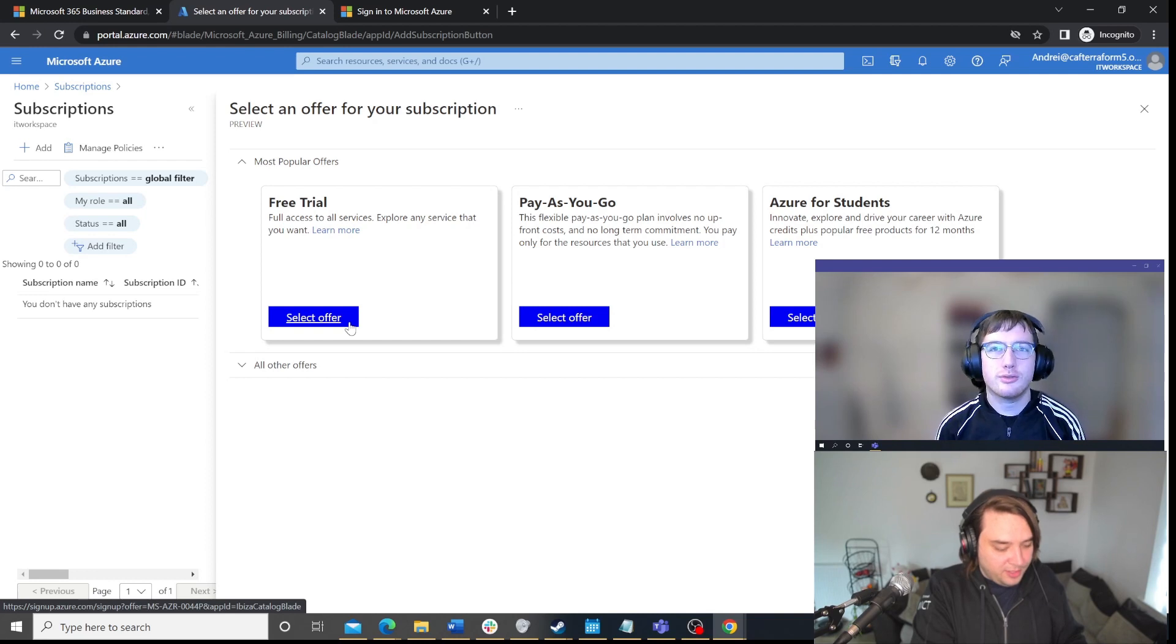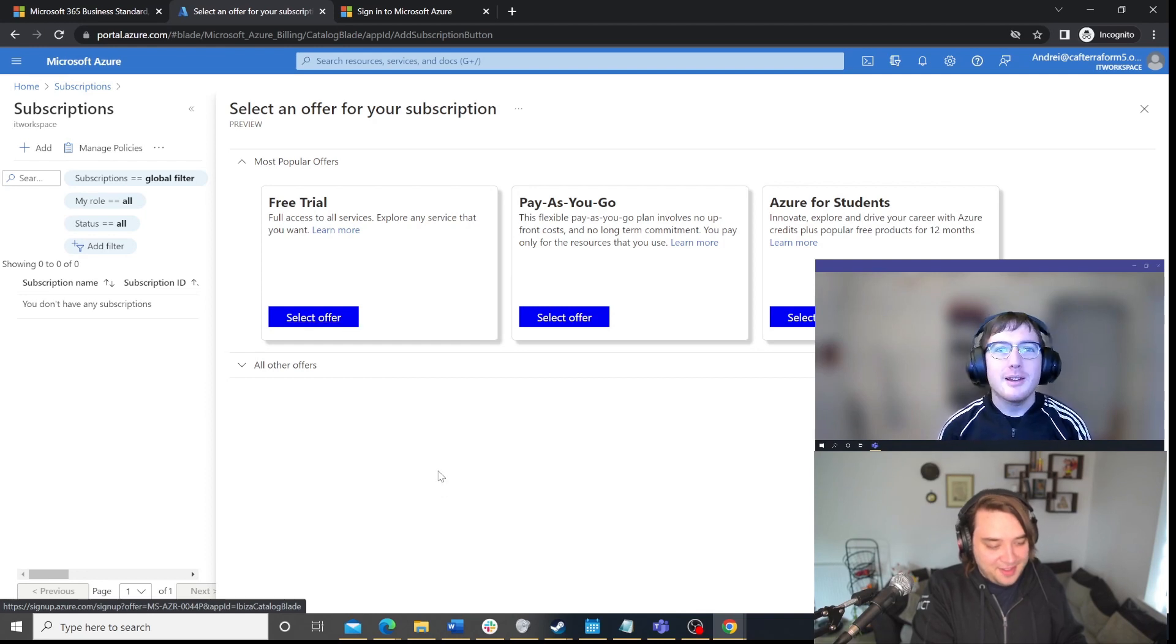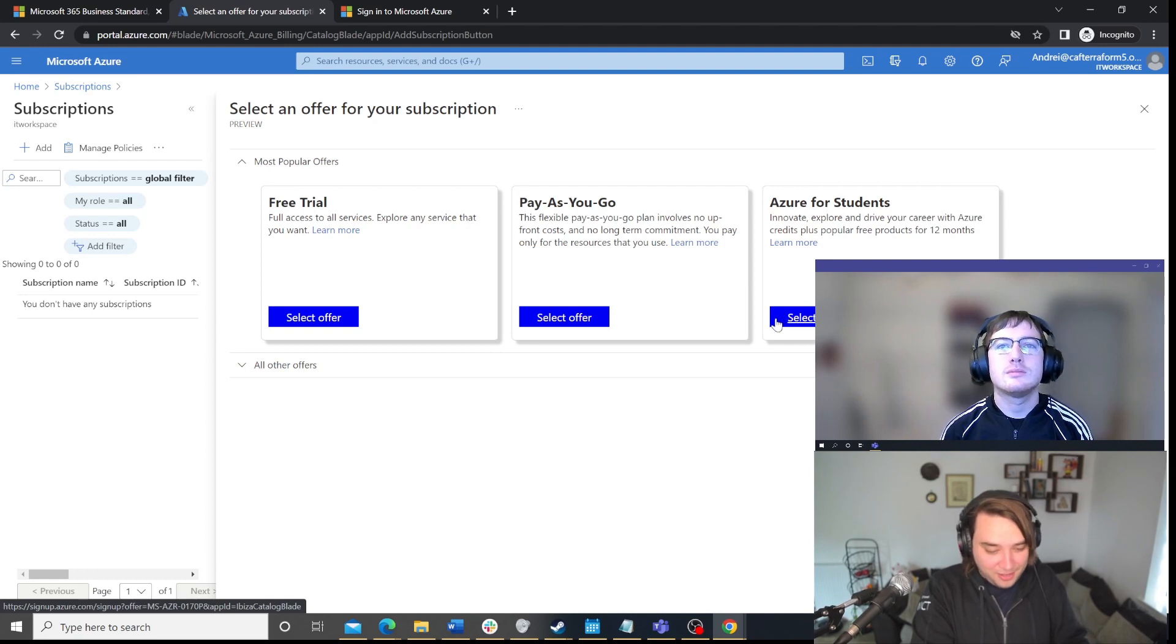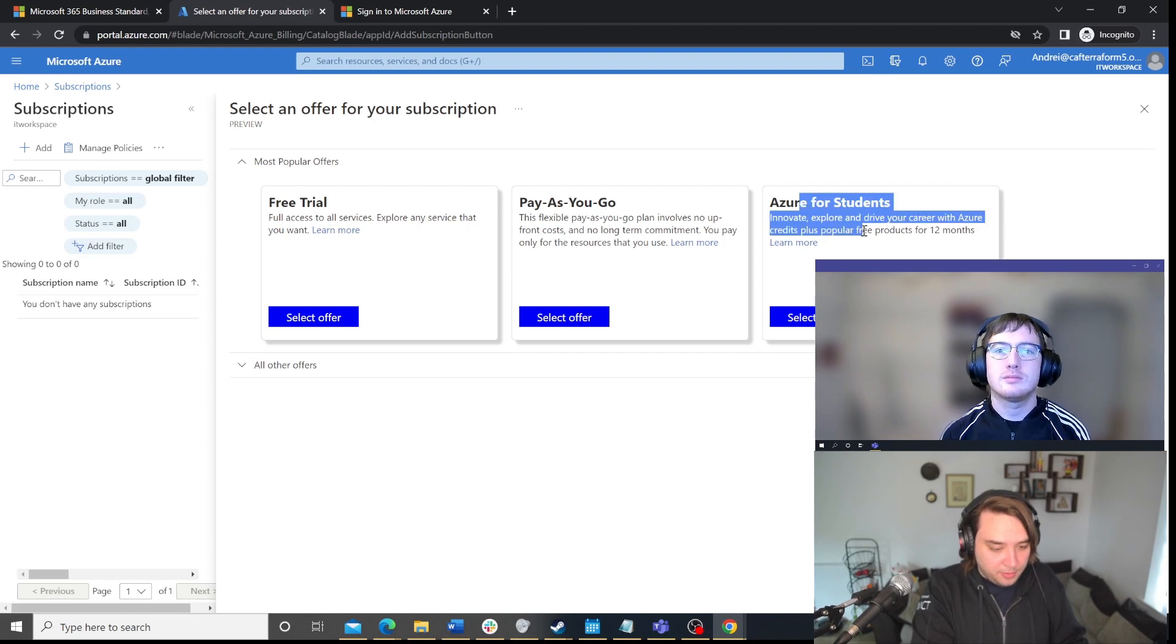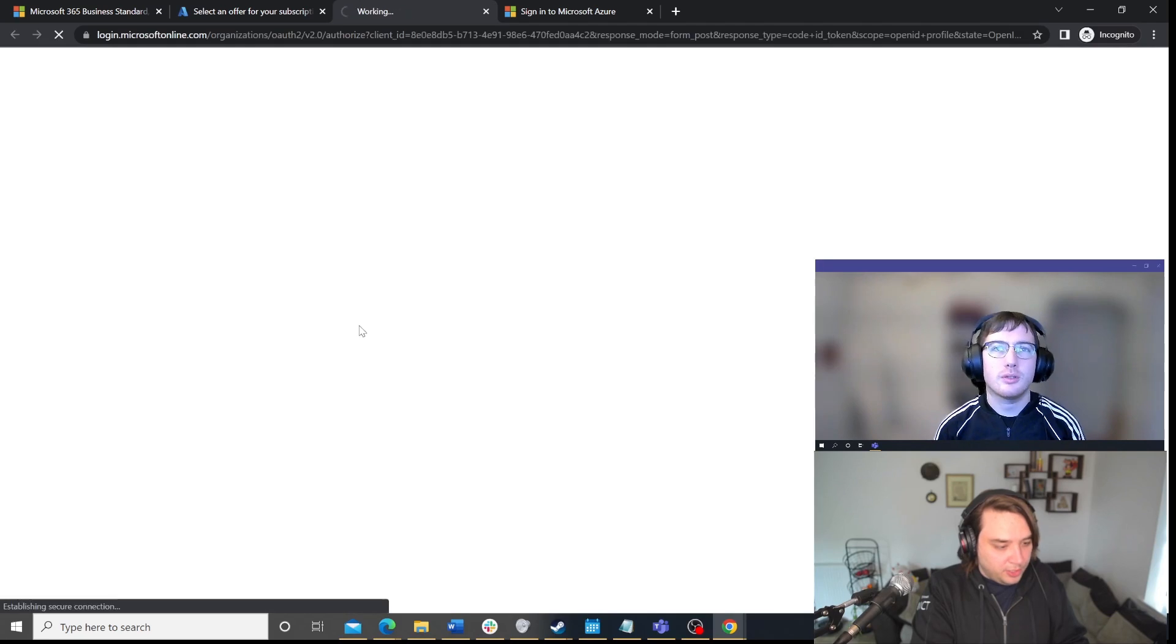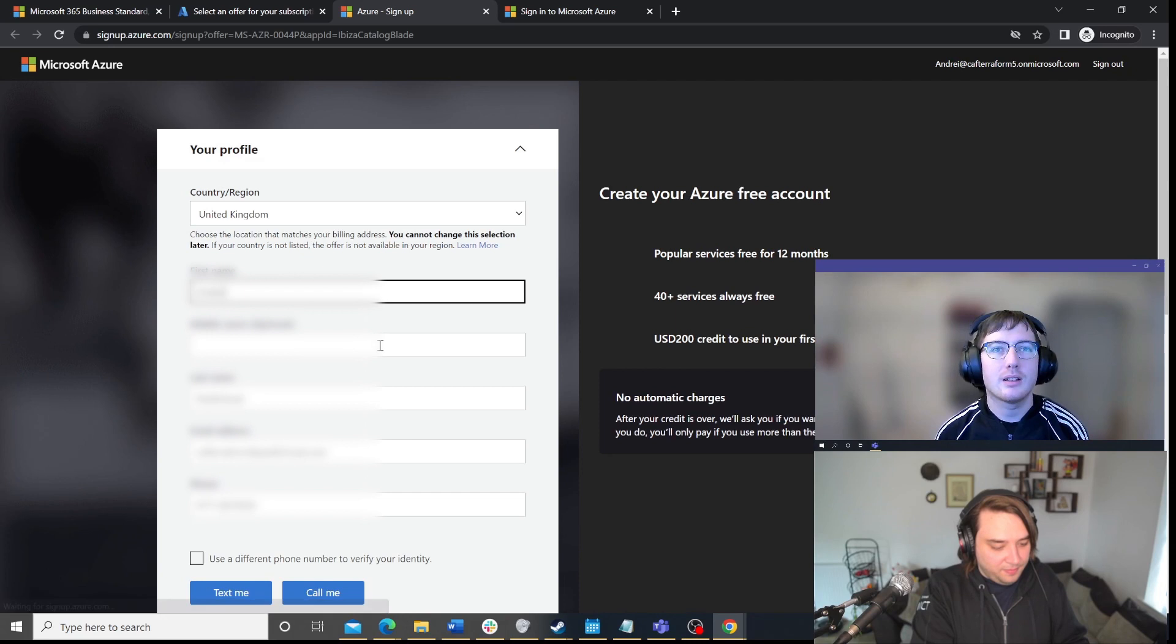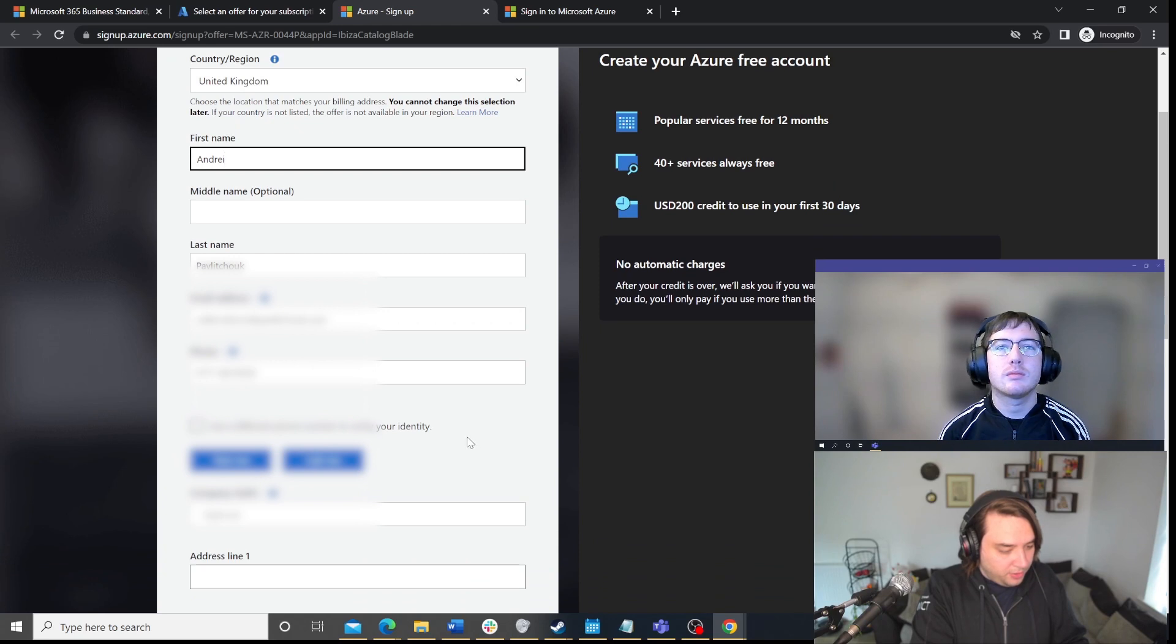So, you should use the free trial one, unless you've abused the free trial so much that you've been banned, like I have been. Or, the Azure for students. So, if you have some sort of attendance of college, maybe that's what you might go for. But, in this case, we're just going to select free trial. If you have an edu account, the student one will probably work for you.